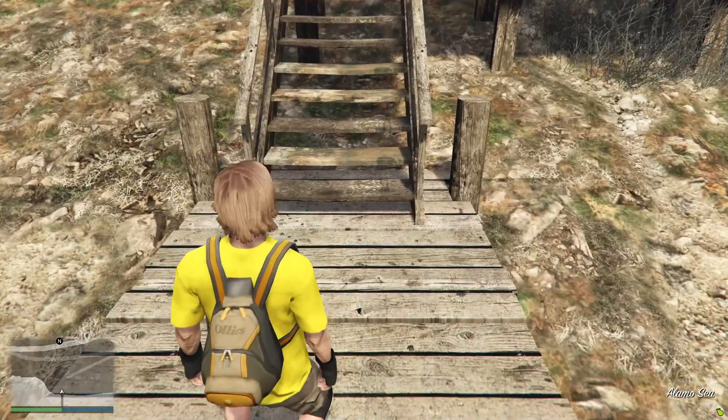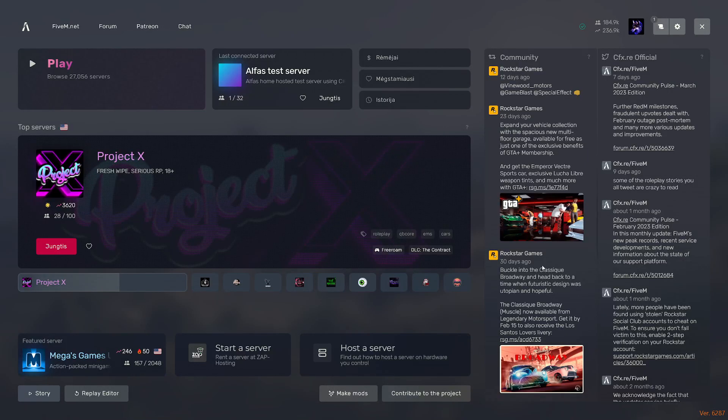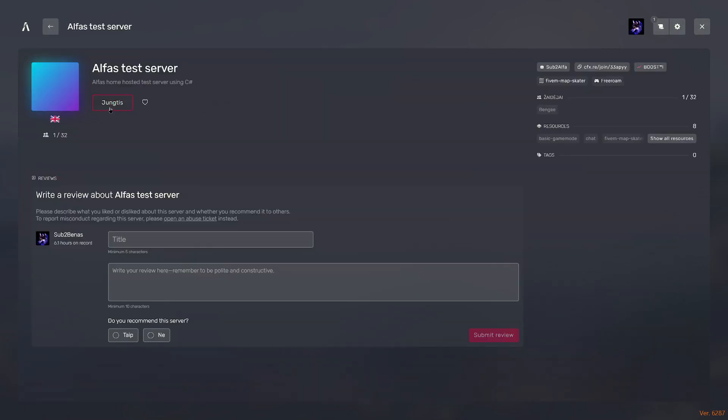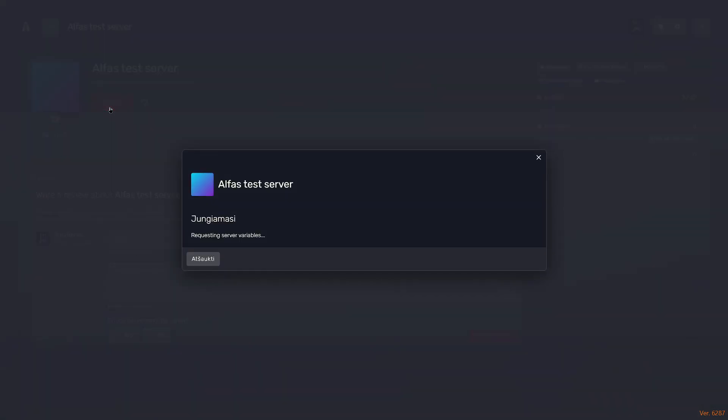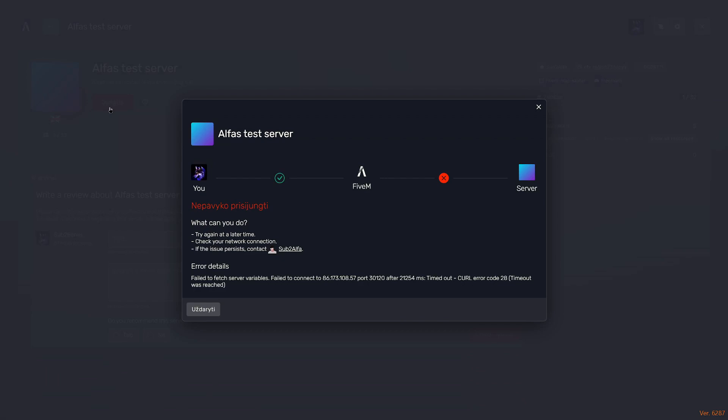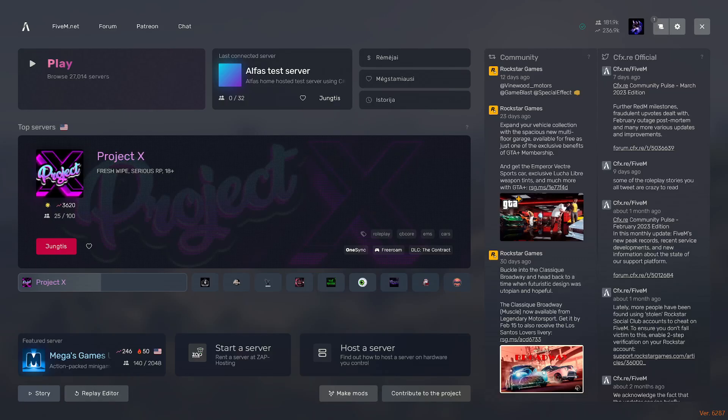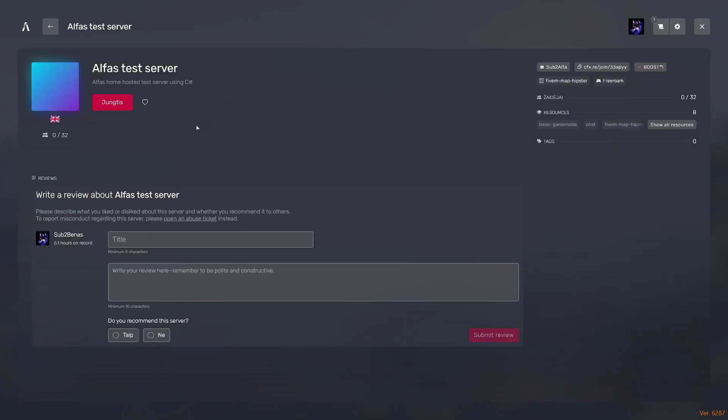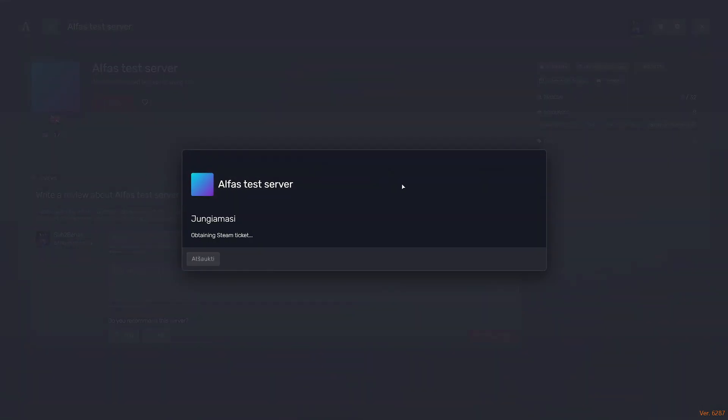When he tried to join the server before I port forwarded versus when he tried to join the server after I port forwarded, on the first connection when he tried to join without me port forwarding, it just didn't allow the connection. But after that, he tried to join with the port forwarding, and it allowed him to join the server as usual.